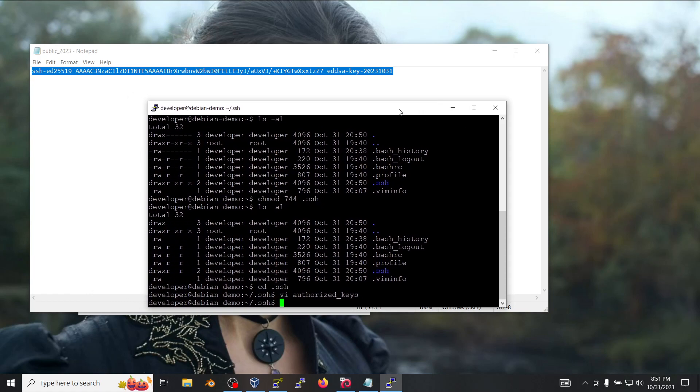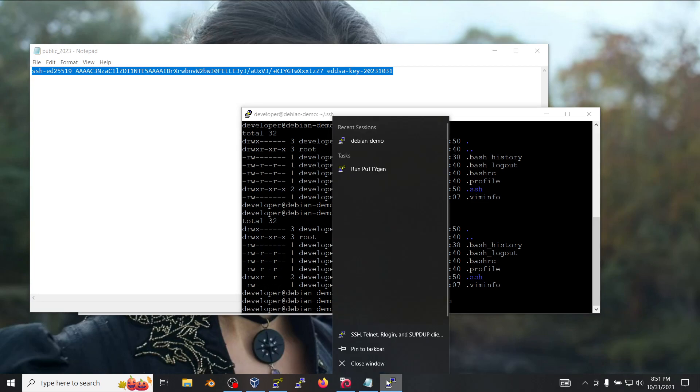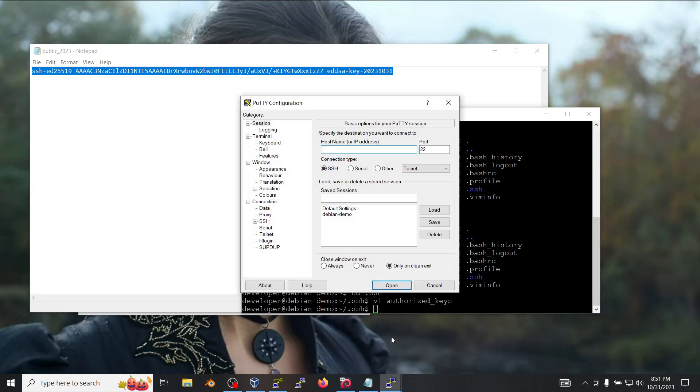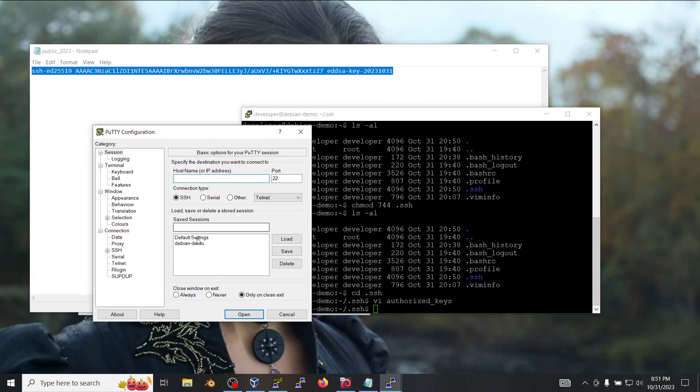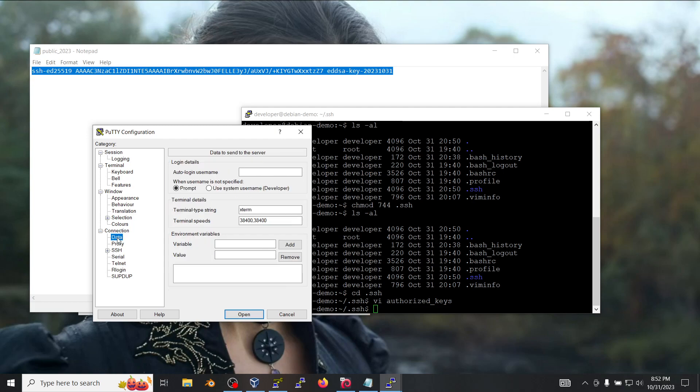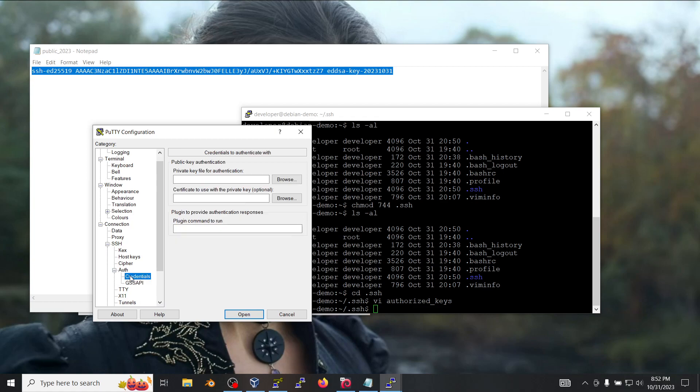So let's go back to PuTTY and we're going to load a new session. But before we can do that, we're going to have to define the settings here under connection. Under data we're going to put the username which is developer, and then under SSH, auth and credentials...